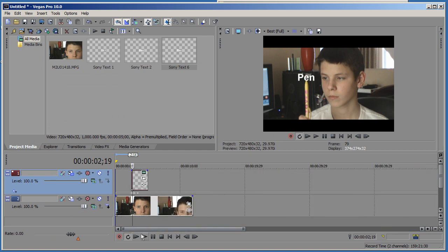By the way, it doesn't only need to be text. It can actually be video or it can be picture. So it doesn't need to be text.